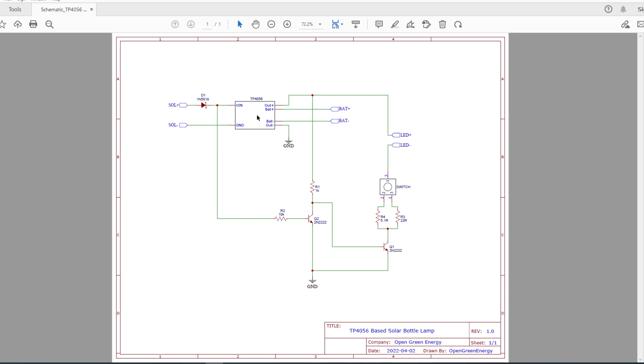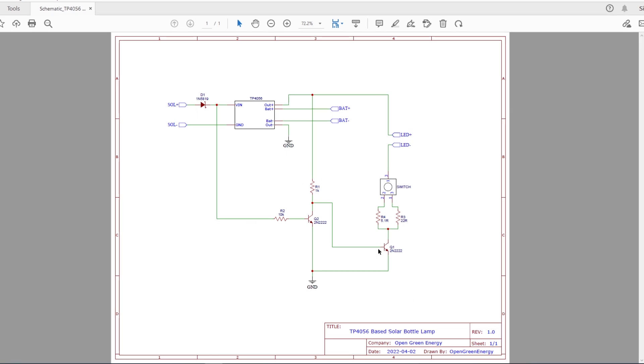The charging circuit is based on a single-cell lithium-ion charger module TP4056. The diode D1 is used to prevent reverse power flow from USB input to the solar panel. Then come to the LED driver circuit.